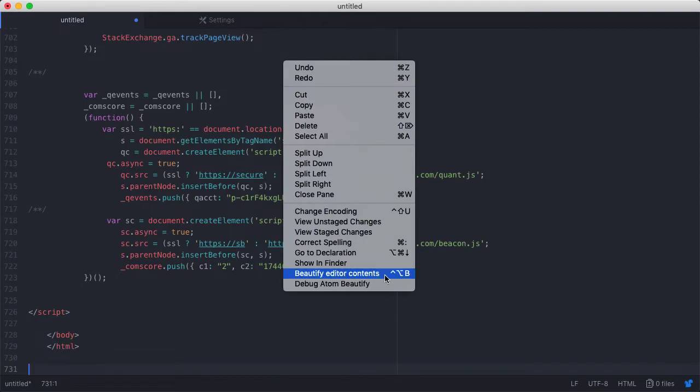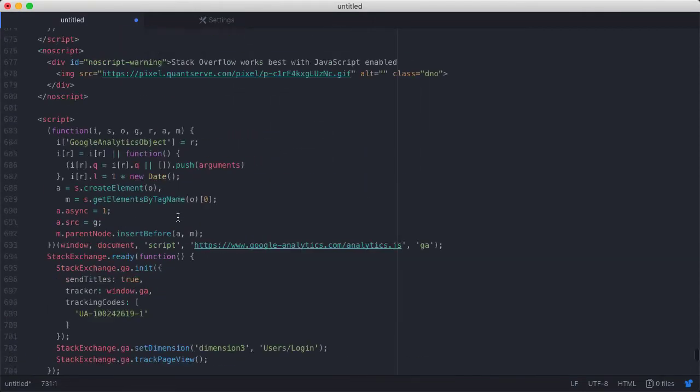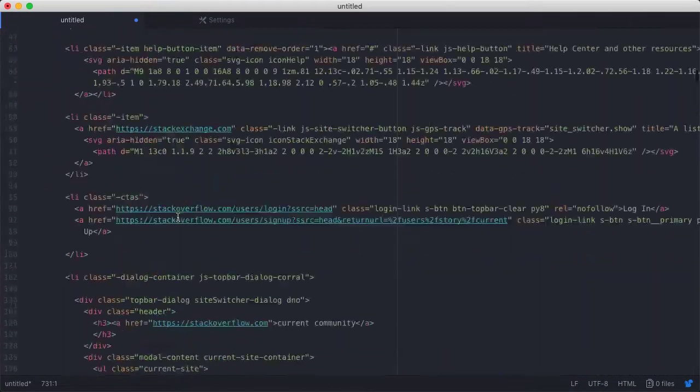Now that I have the HTML in my text editor I'll just quickly reformat it so it's easier to work with.